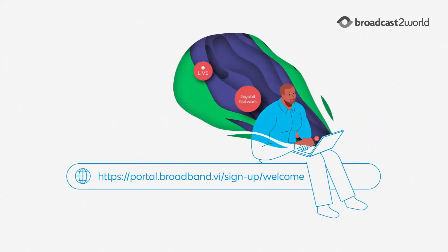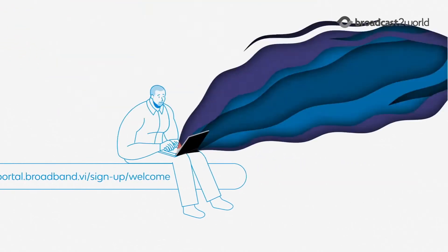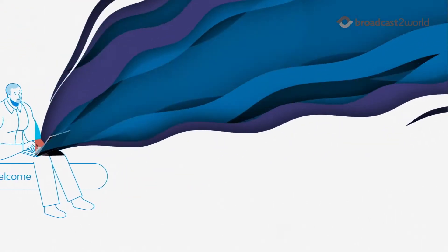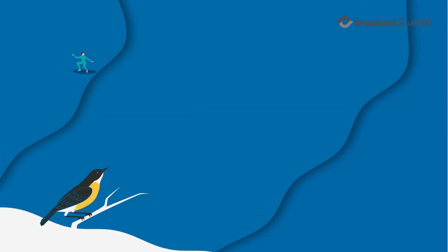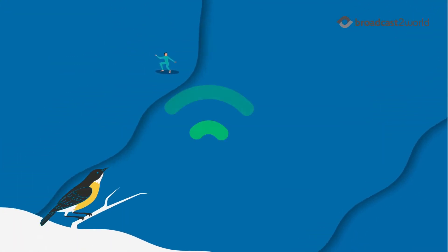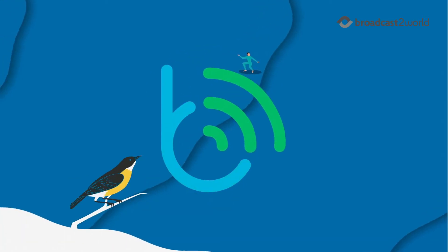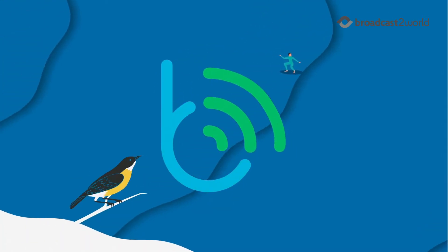Today, the Internet connects us to just about everything in the modern world. And here in the U.S. Virgin Islands, you can have access to fast and reliable Internet connectivity with Broadband VI.